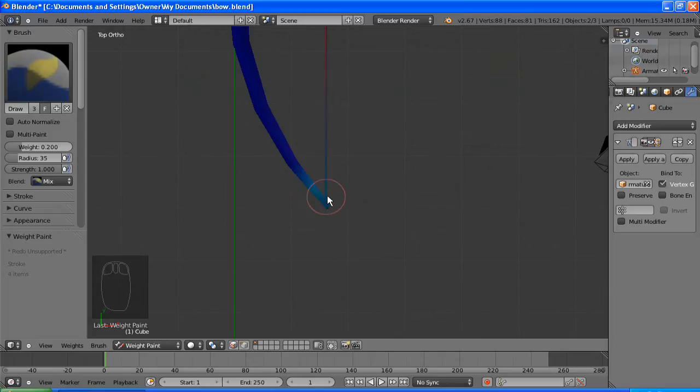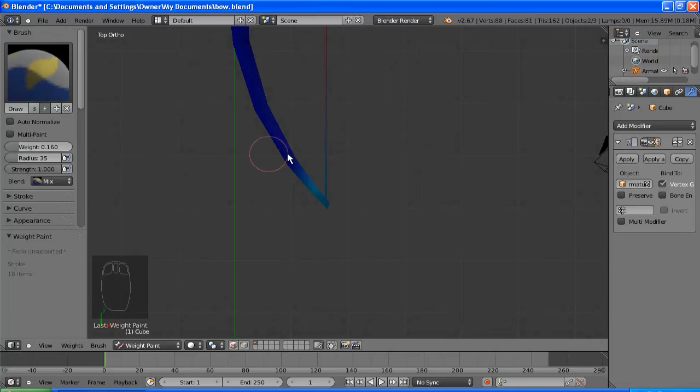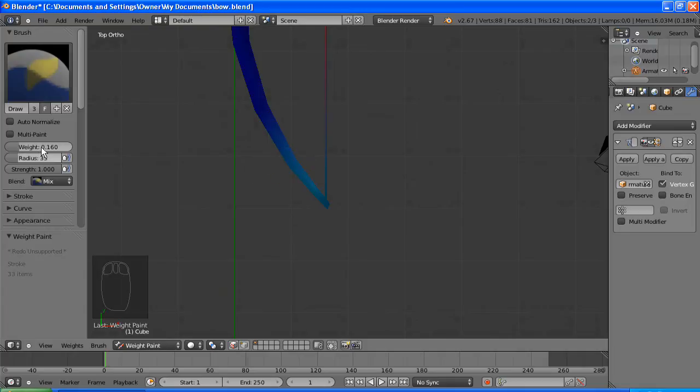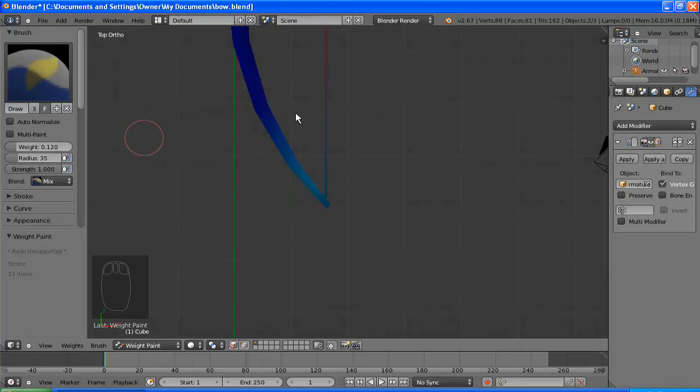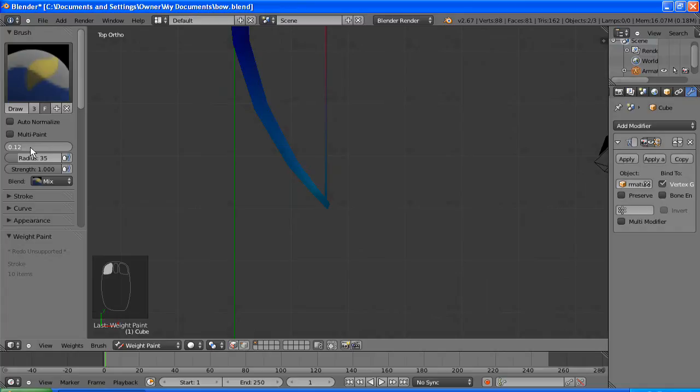And then it'll get lower as it gets towards the middle of the bow where the wood is stronger. So I'm just going down here decreasing the weight each time as it gets toward the thicker part of the wood, because the thinner wood will bend more easily.